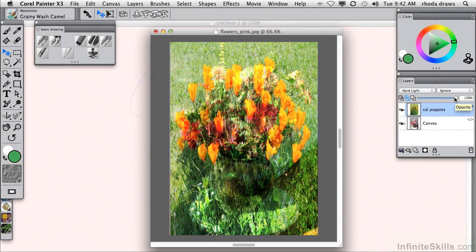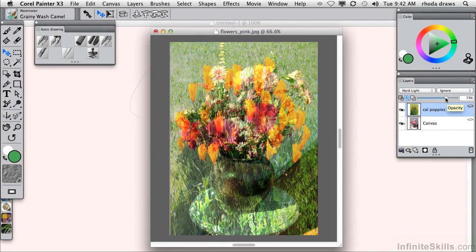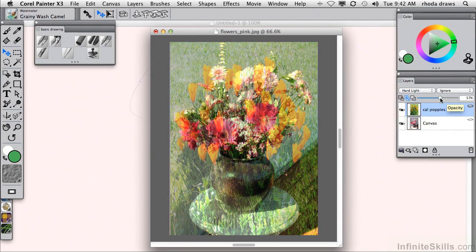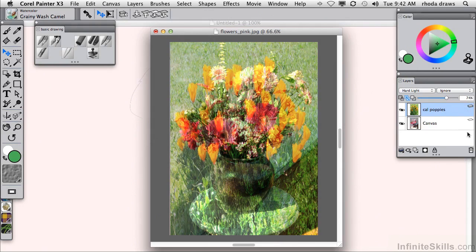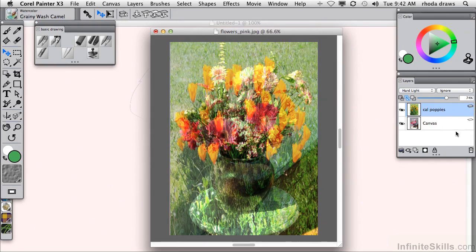If I wanted to, I could adjust the opacity of any given layer. And I think maybe 75 or so will work nicely for this. And so I can, if I wish, save this in RIF format. So let's do that. Let's do a save as.